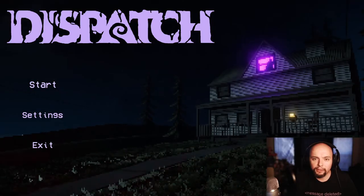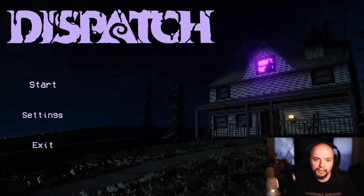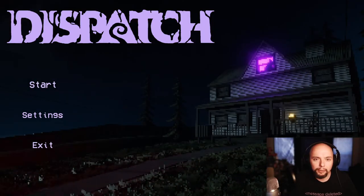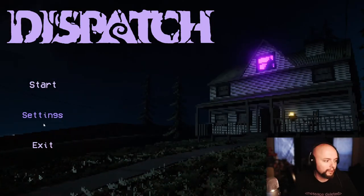Hey everyone, it's Matthew aka ThatDamnM and today I'm playing Dispatch.